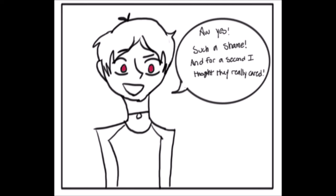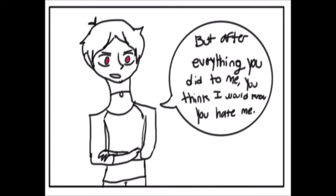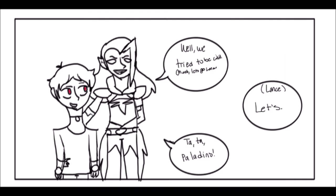Oh, yes. Such a shame. And for a second, I thought they really cared. But after everything you did to me, you'd think I'd know that you hate me. Well, we tried to be civil. Oh, well. Let's just leave, Lance.